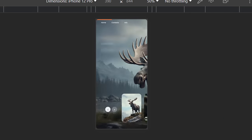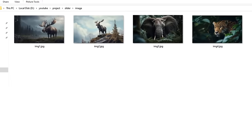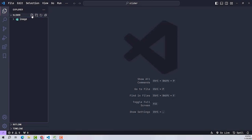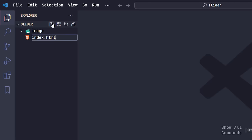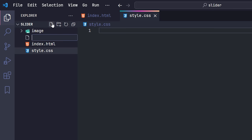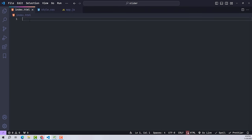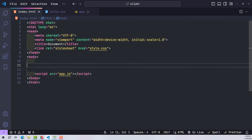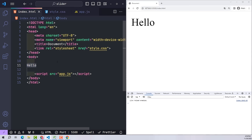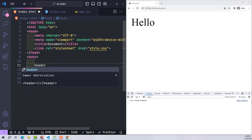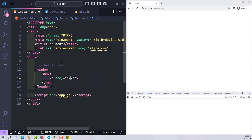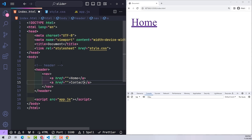Now let's get started. I have prepared some images to create sliders with the theme of animals — I will send you the link to use these images. Now I will create three files: HTML, CSS, and JavaScript, then proceed to embed the CSS and JavaScript paths into the HTML file. The first thing I need to do is create the header; in the header there will be a navigation with three links: Home, Contacts, and Info.